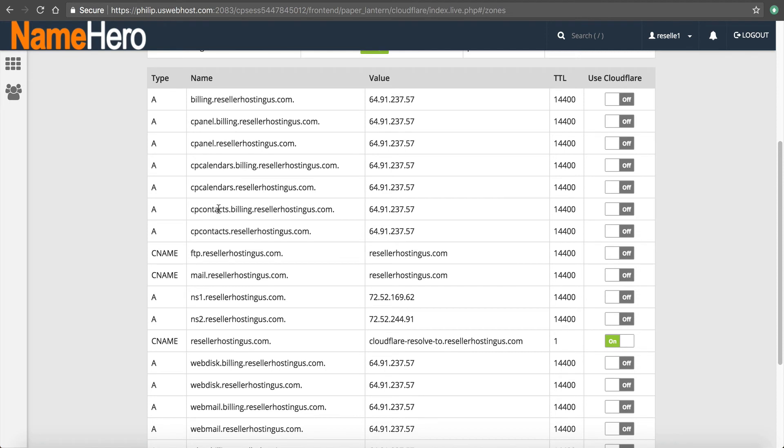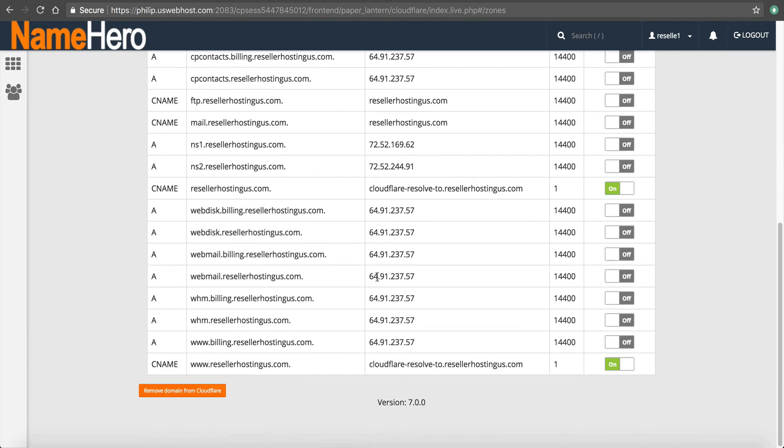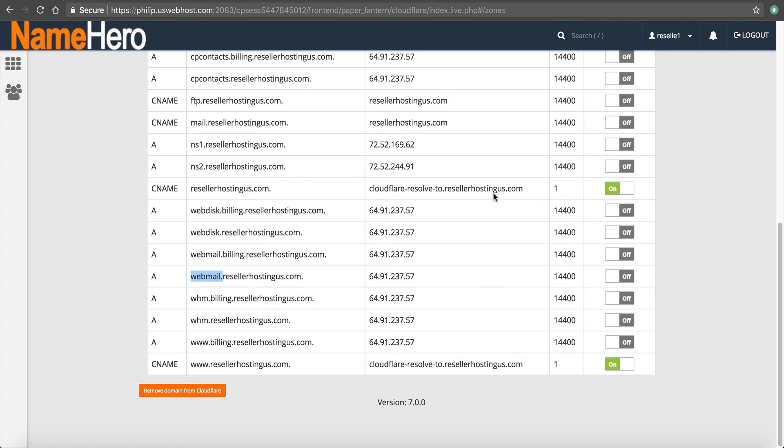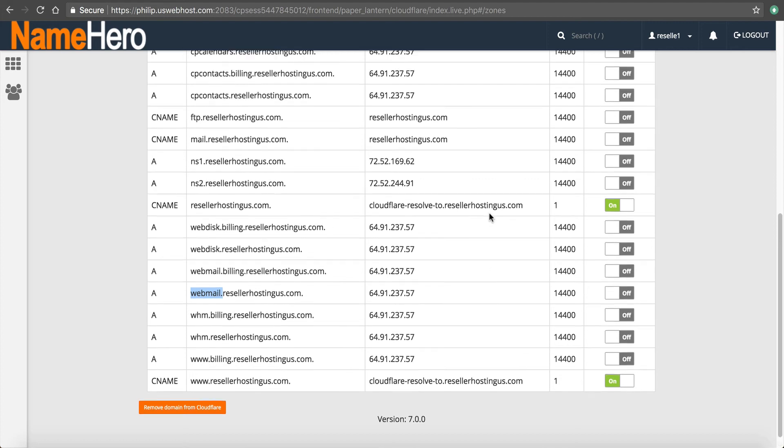but now you can turn on Cloudflare on these certain records. You can see it's off by default on a lot of these, but it is on your main website. So I recommend that you leave this off, especially on like your web mail and your cPanel and web host manager, because Cloudflare is not smart enough, unfortunately to generate SSL certificates and you'll have SSL errors if you enable it here.